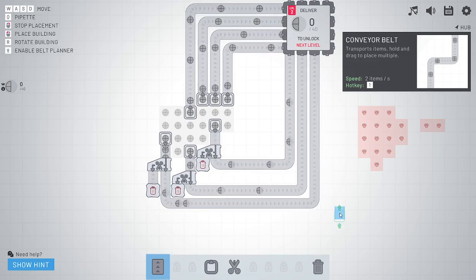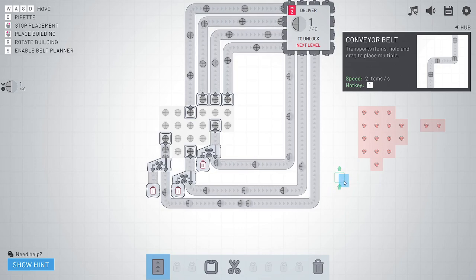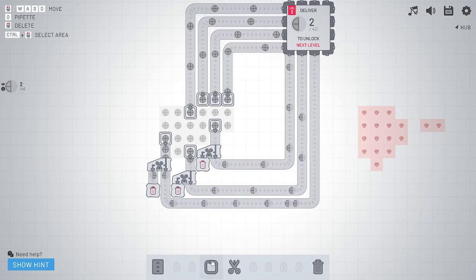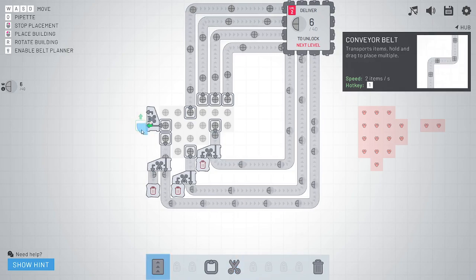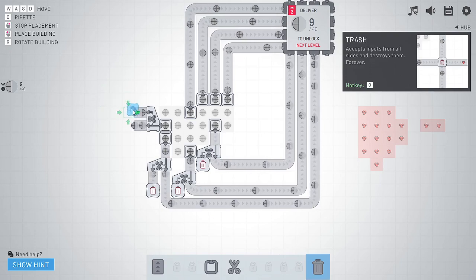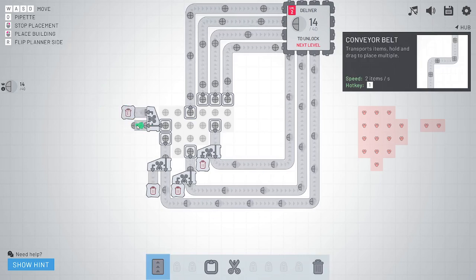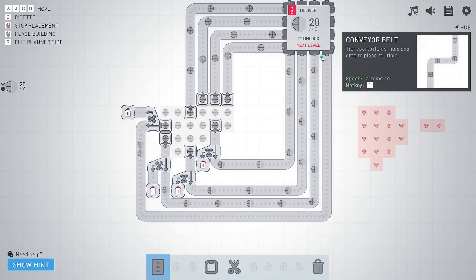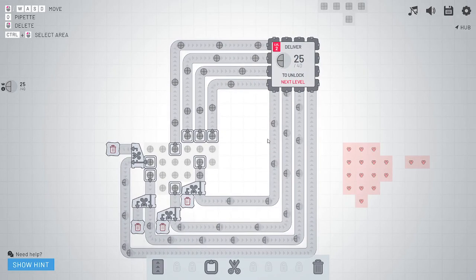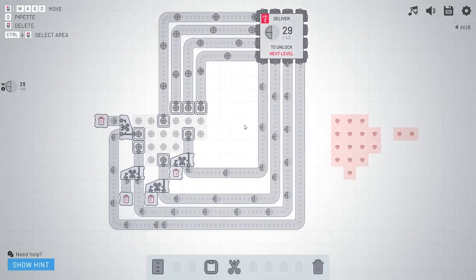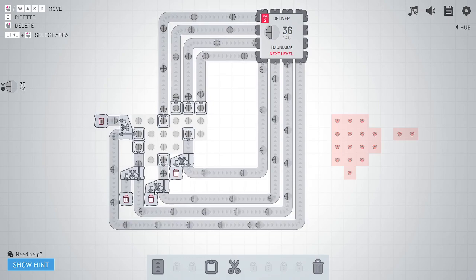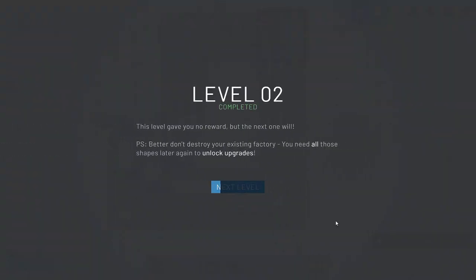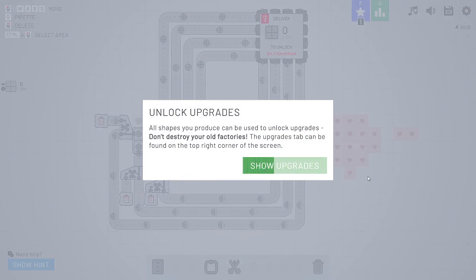And you can also hold shift down and drag. And you can press R to flip the orientation of the belt. That helps a little bit. So we're delivering all of those to there. Let's maybe make another one. It's going to be a bit messy. And you don't want to destroy old stuff because you're going to need these pieces to unlock faster belts, faster extractors, faster cutters, etc. This level will give you no reward, but the next one will. Better don't destroy your existing factory. You need all those shapes later to unlock upgrades.